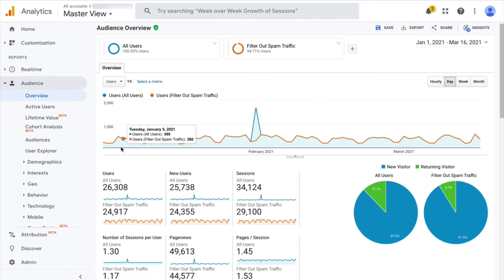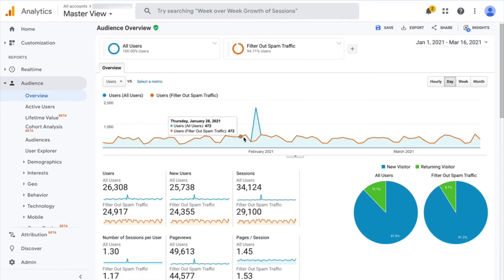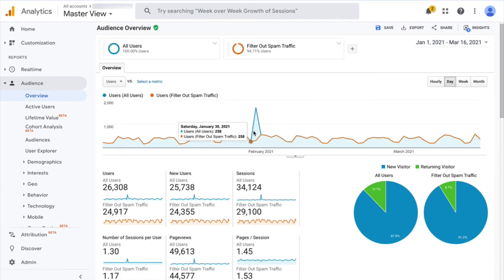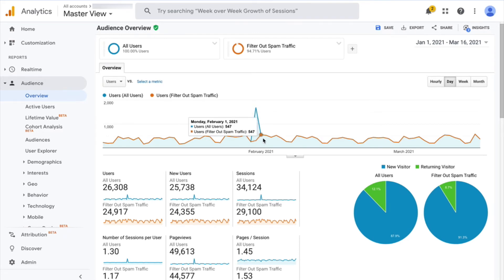you're going to see this orange line, and remarkably, it matches the blue line perfectly except for this spike because we filtered that out successfully. So how does this work?